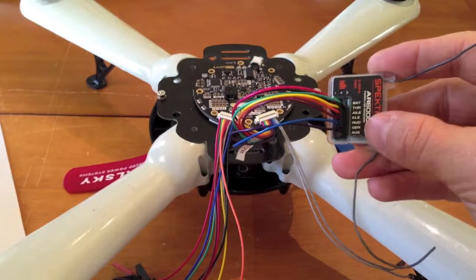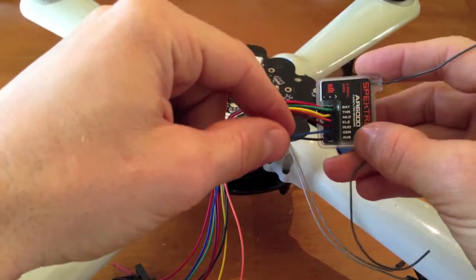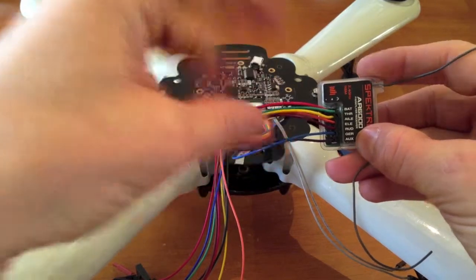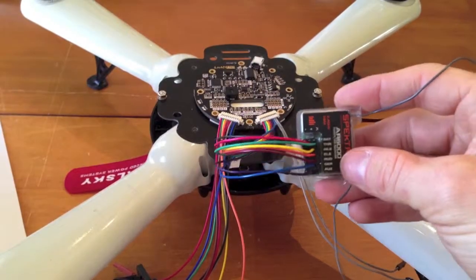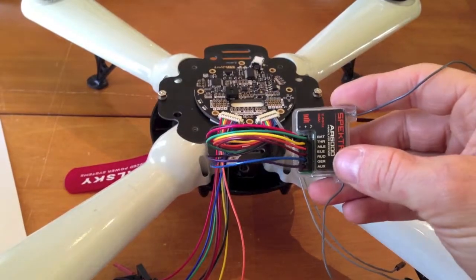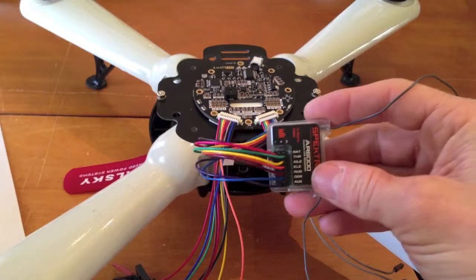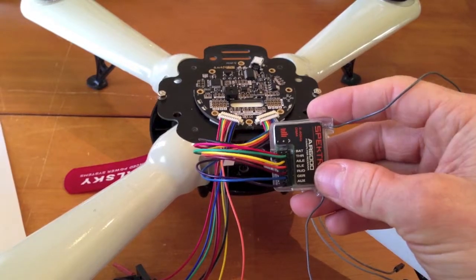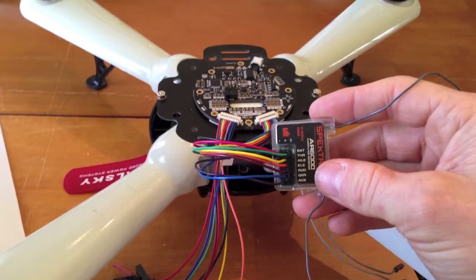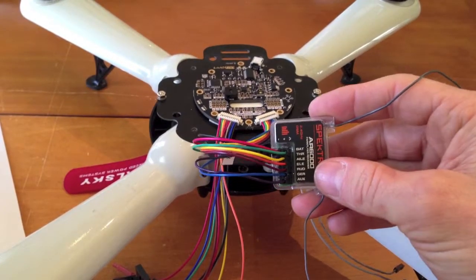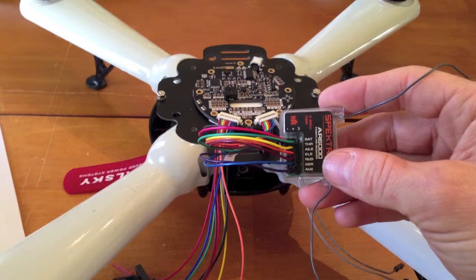My gear switch is a two-position switch, so it's going to be an on or off function. Aux is a three-position switch, so it could be attitude hold, and then in the middle position it's attitude and altitude hold.